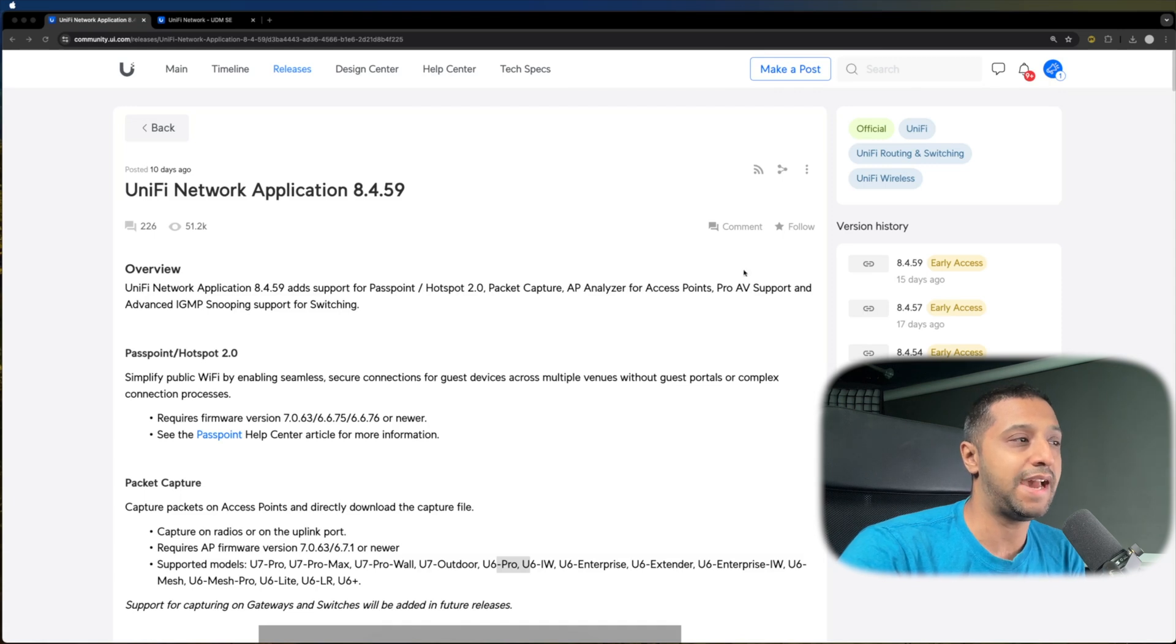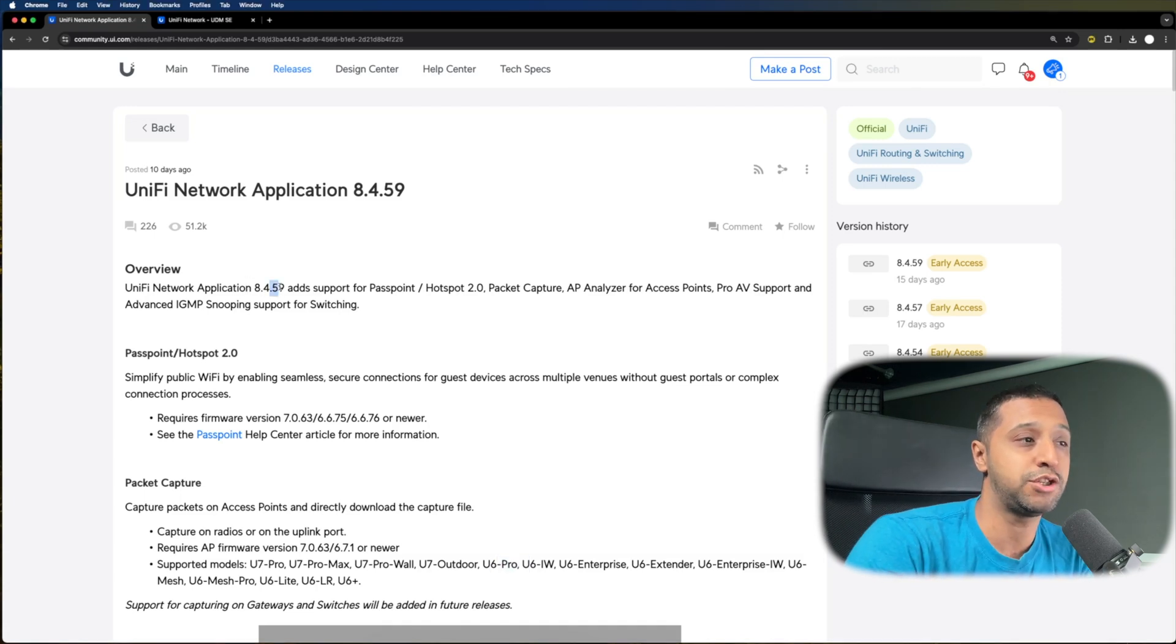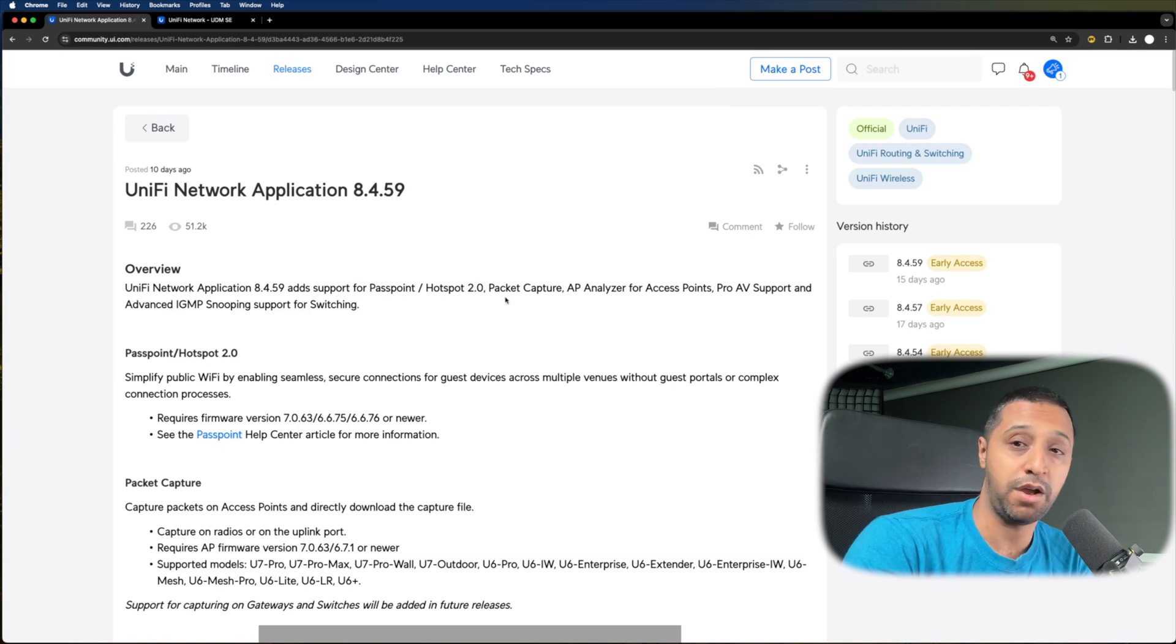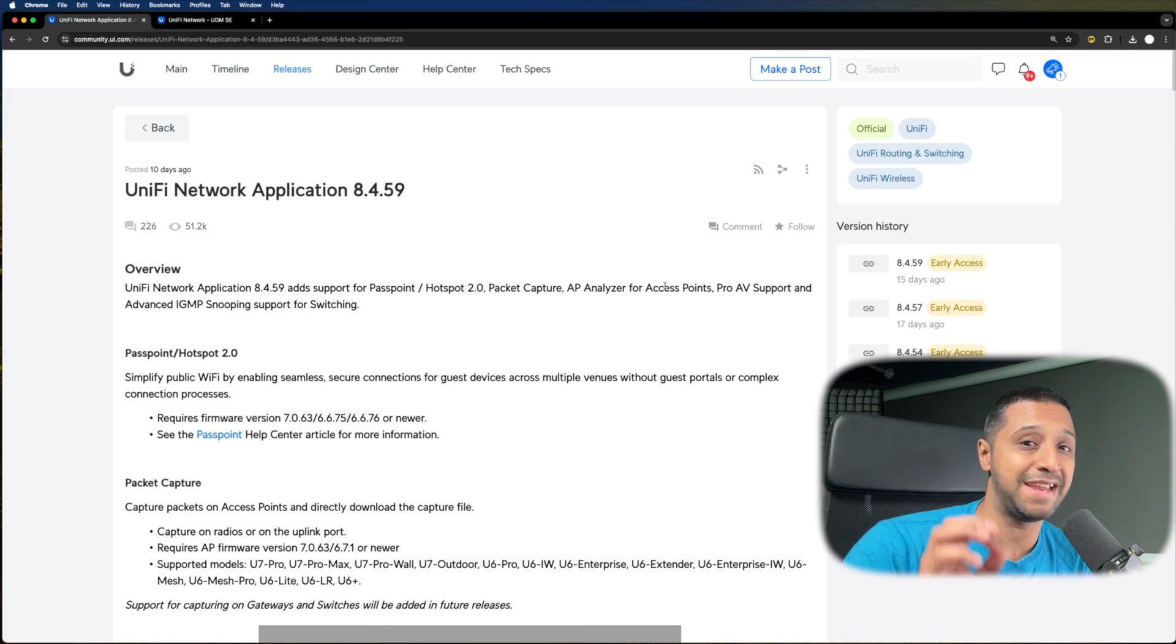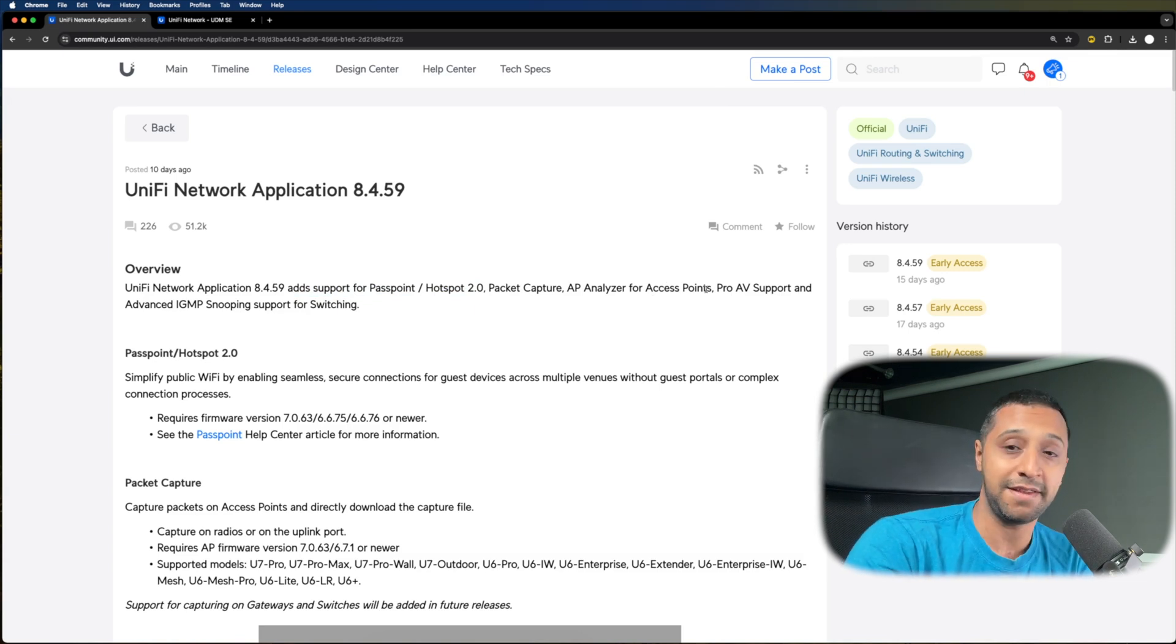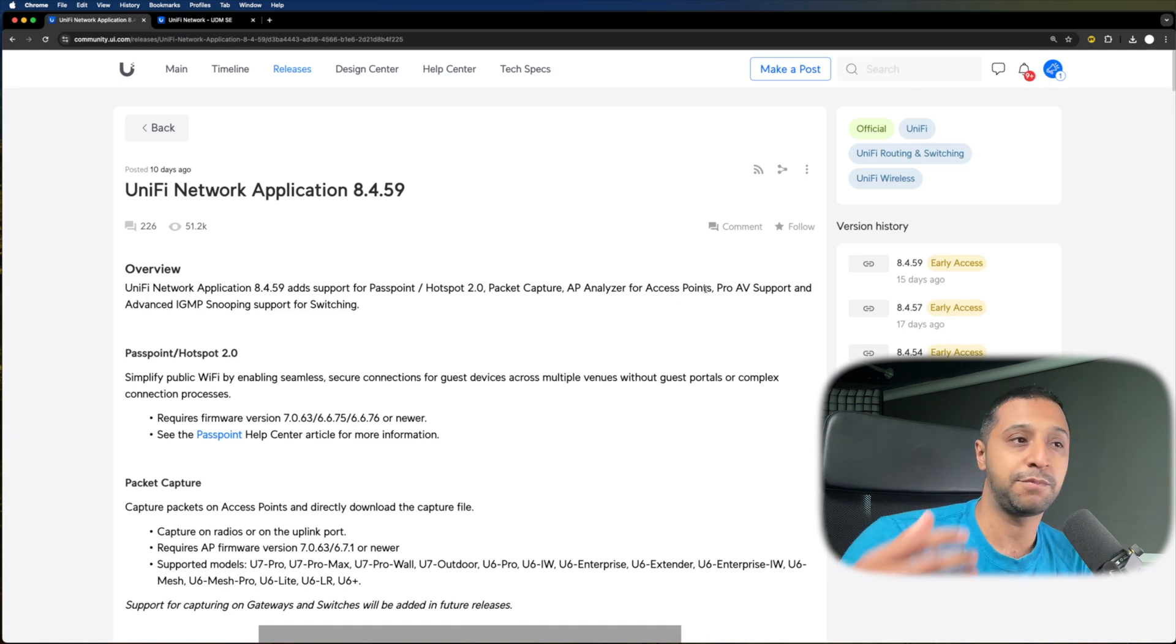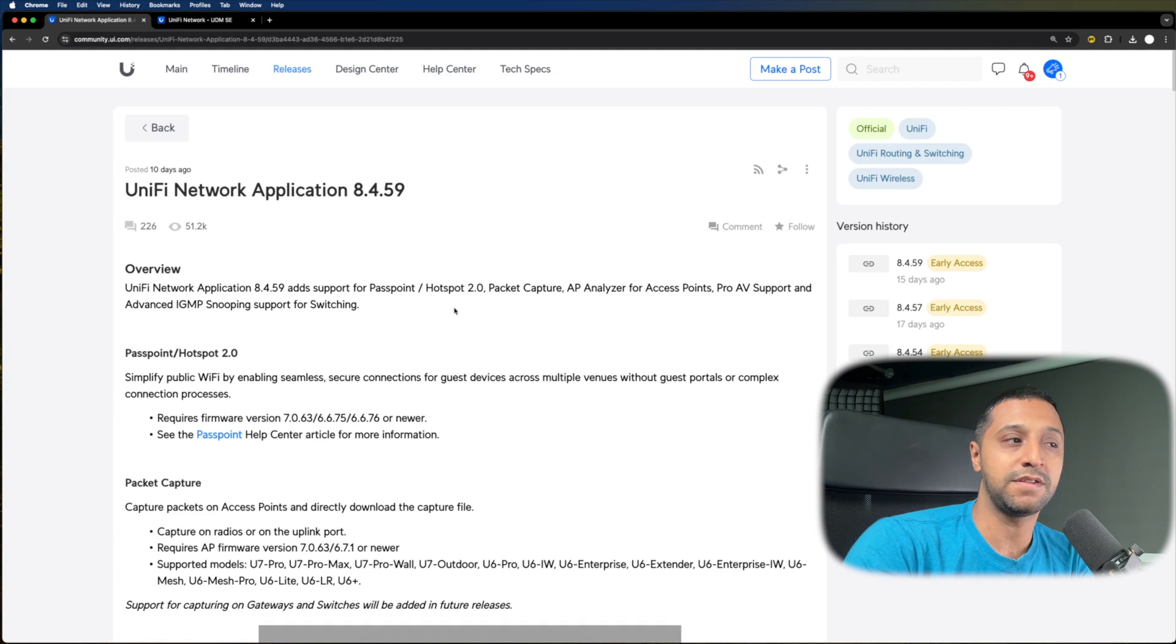If we have a quick look at the top right here, it says UniFi Network Application adds support for Passpoint and Hotspot 2.0, Packet Capture, AP Analyzer for Access Points - this is a really big one - Pro AV support with the release of UniFi Play, and Advanced IGMP Snooping.